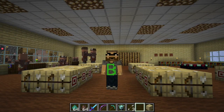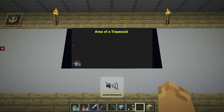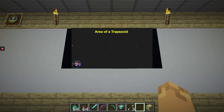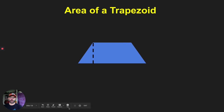Hey everybody, welcome to math class for today. Today we are going to be learning about how to find the area of a trapezoid. You may think, what the heck is a trapezoid? Well, here is a trapezoid — it looks like this. It is a quadrilateral, so it's a four-sided shape.